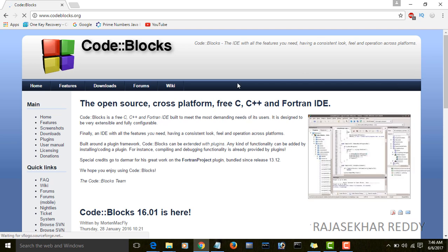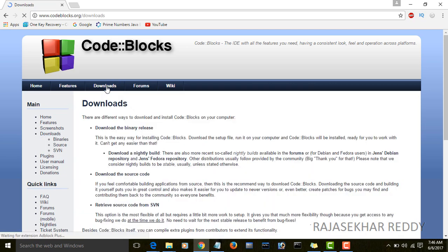On the top menu you see Downloads, or in the left side menu bar you will see Downloads. You can click on either one. Download.